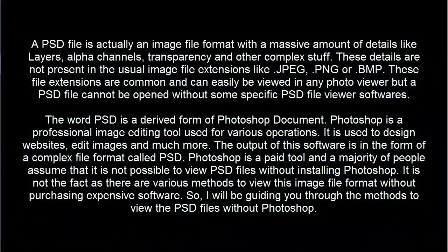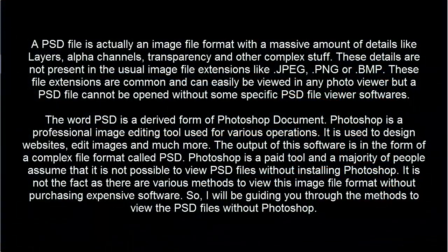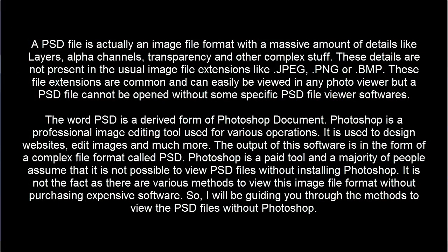A PSD file is actually an image file format with a massive amount of details like layers, alpha channels, transparency and other complex stuff. These details are not present in the usual image file extensions like JPEG, PNG or BMP.